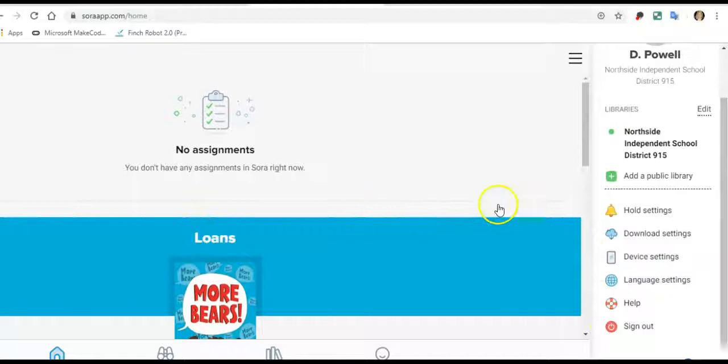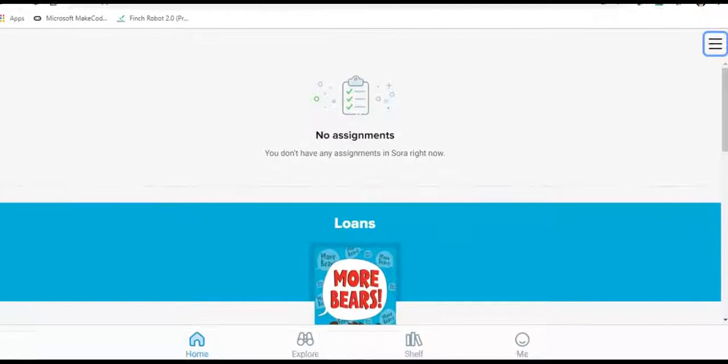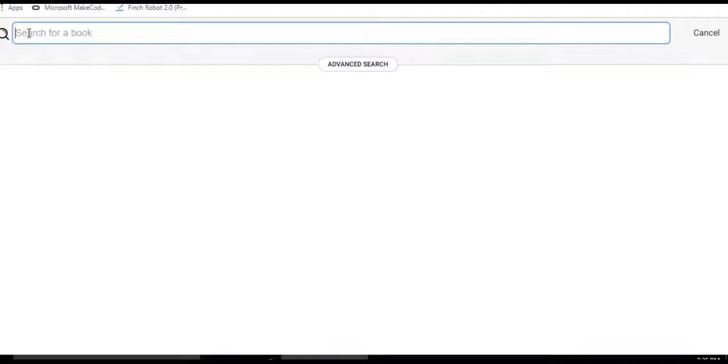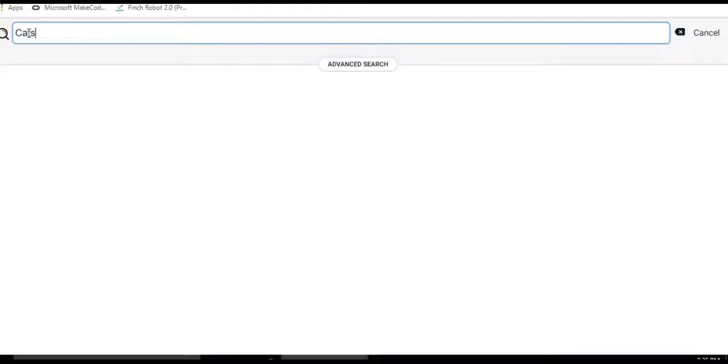You can see that we have a book on loan, but I want to also show you how to search. So at the very bottom, I'm going to click explore. That gives you the search box. So if I want to search for something like Minecraft or mysteries or a ghost book, this is where I would type some of those terms. So I'm going to go ahead and type cats. Keep it simple.